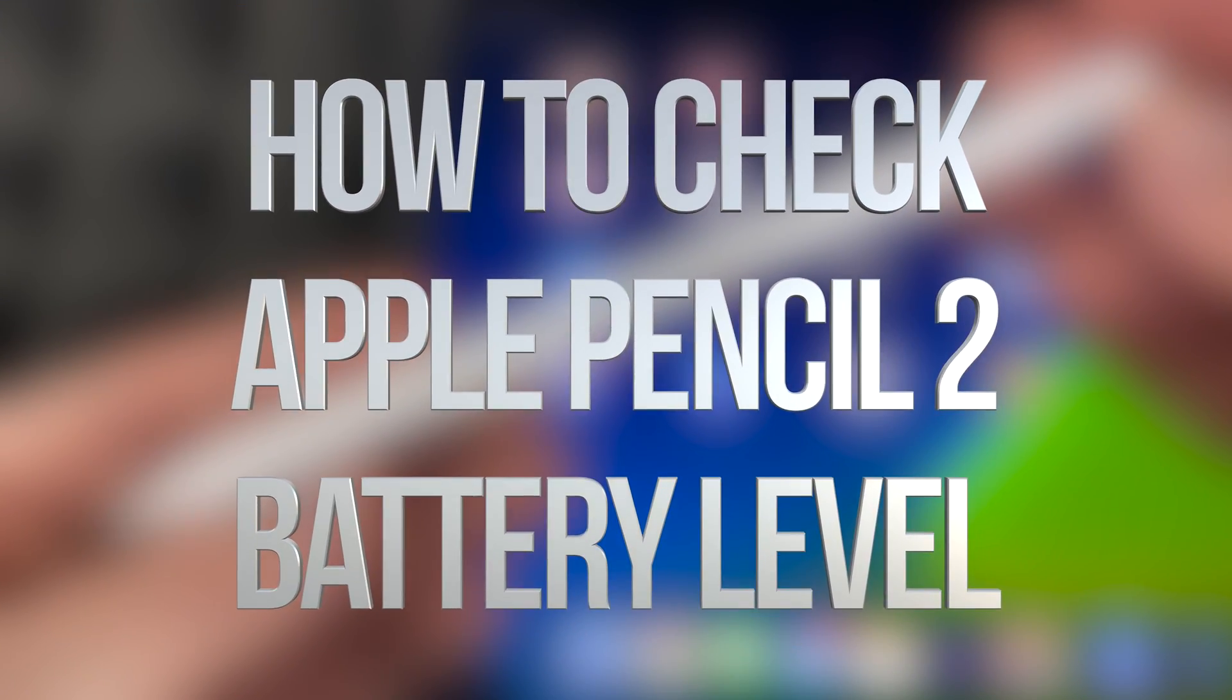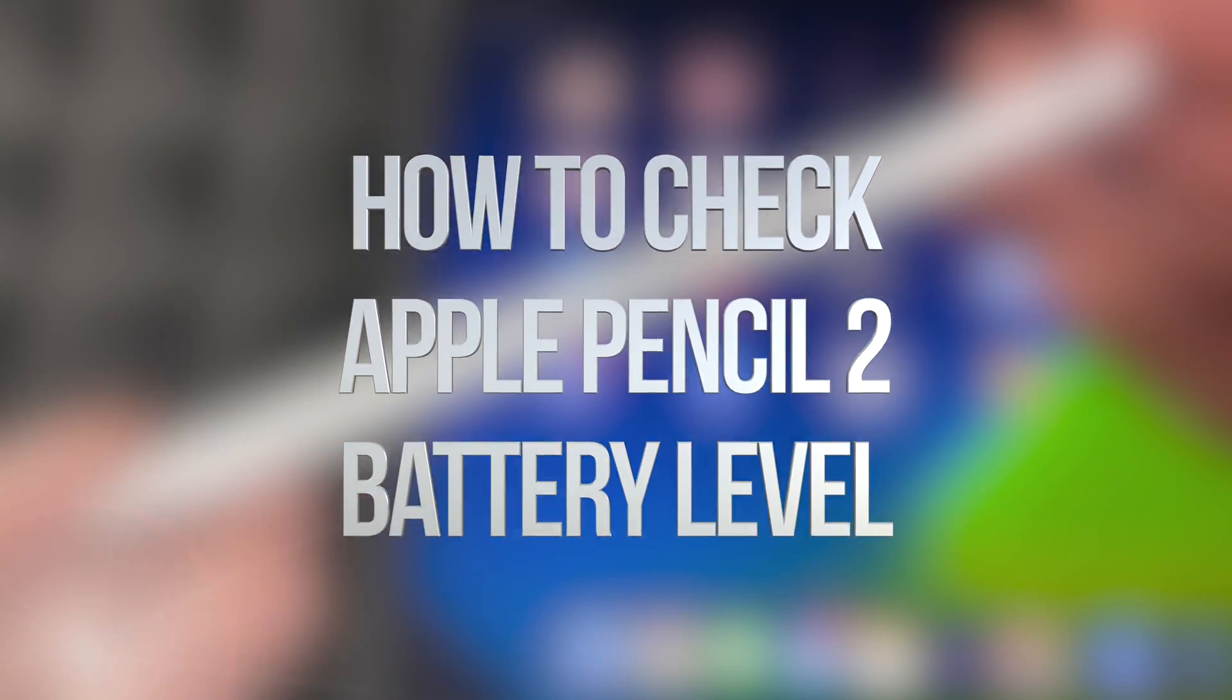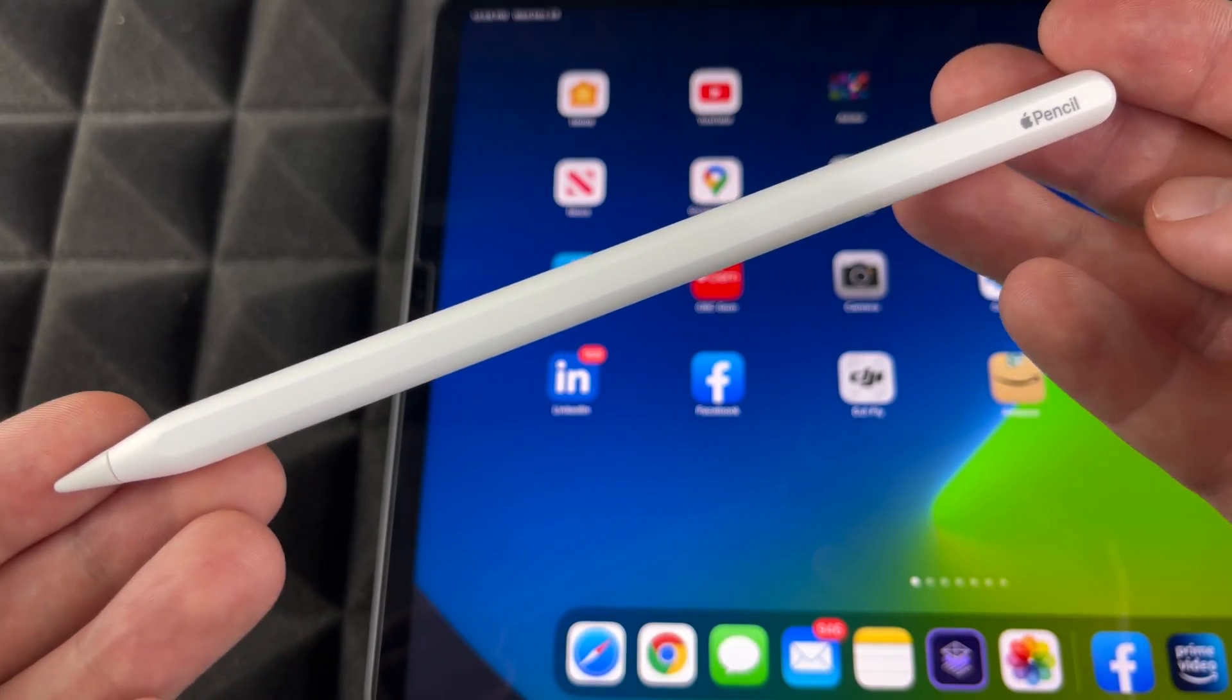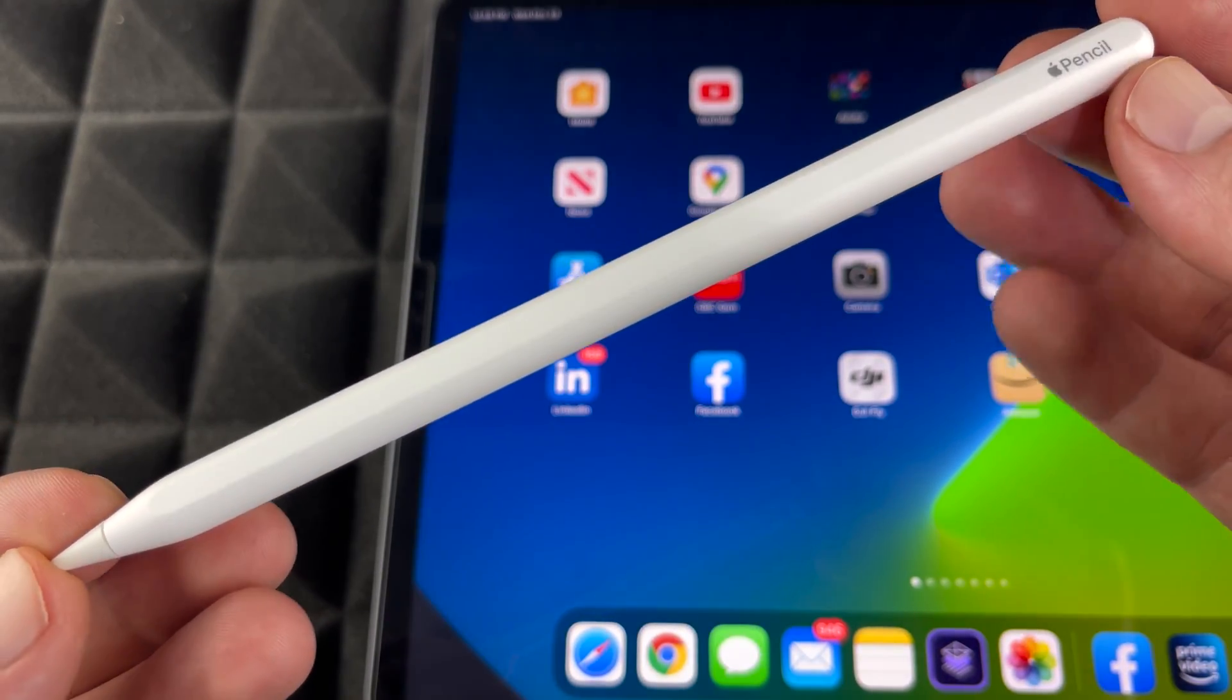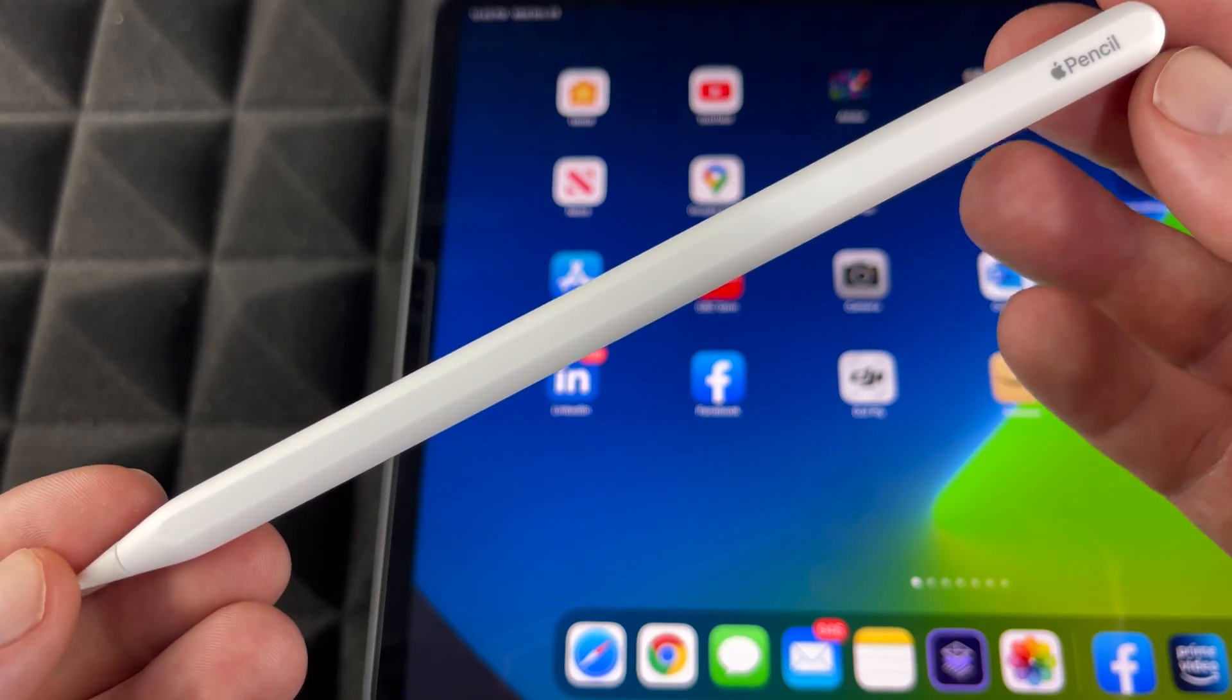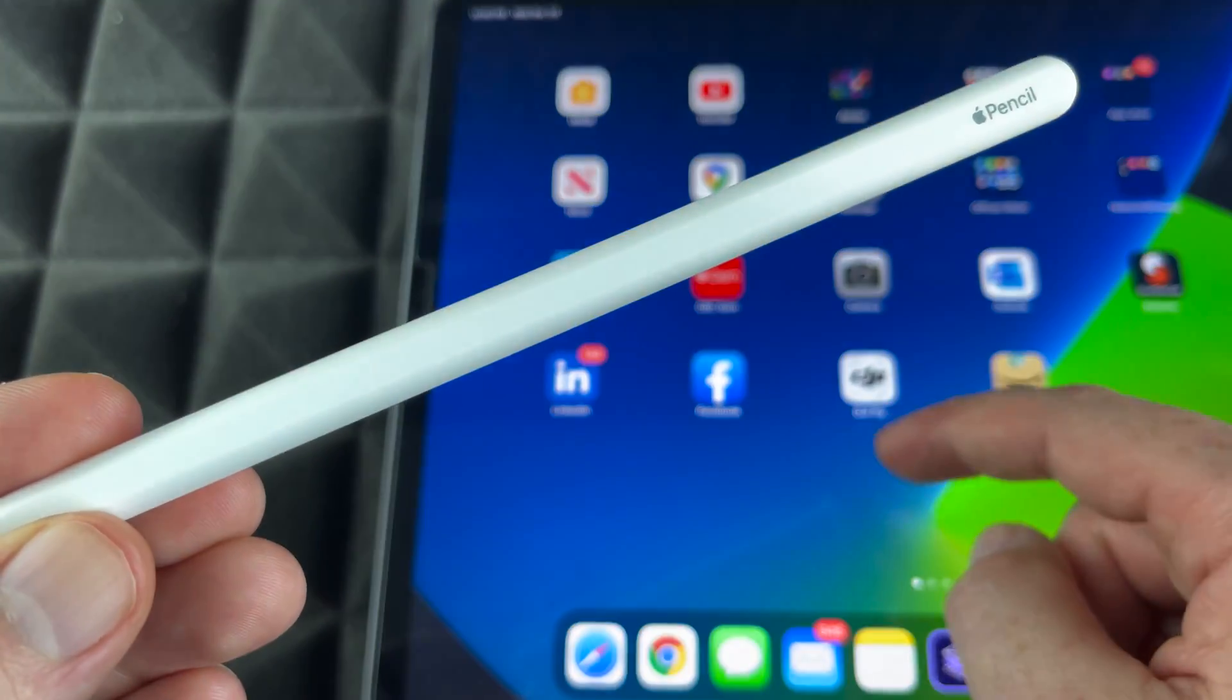Hey guys, got a lot of questions about how to see the charge of your Apple Pencil and how to charge it up. So first of all, let's see how much charge it has at the moment.